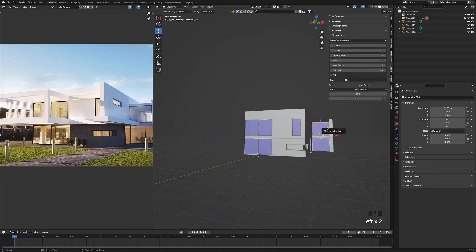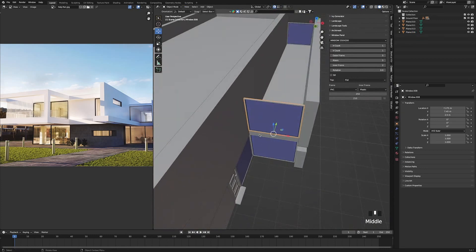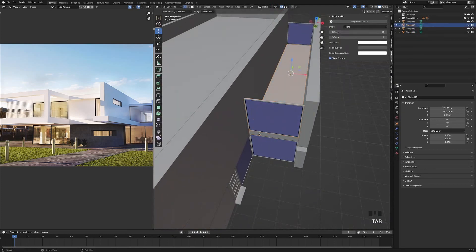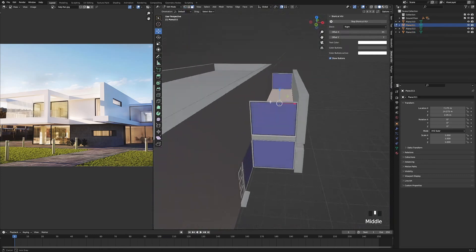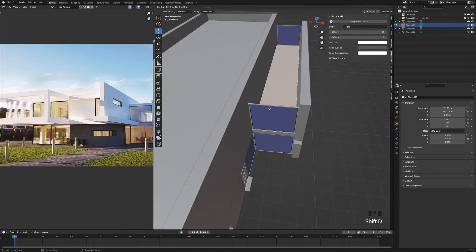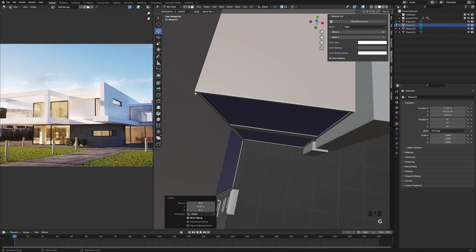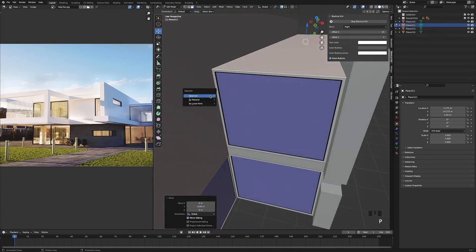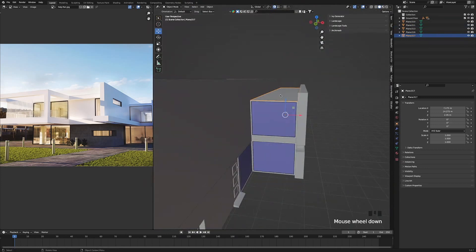Select this window and zoom in — this part needs a roof as well. Select the wall, press Tab to go into edit mode, press 3 for faces, and make sure this face is selected. Press Shift D and snap it to the top, making sure it's snapped in the right corner. Press P and press Separate by Selection. Press Tab to go out, make sure the new plane is selected, right click, origin to geometry.